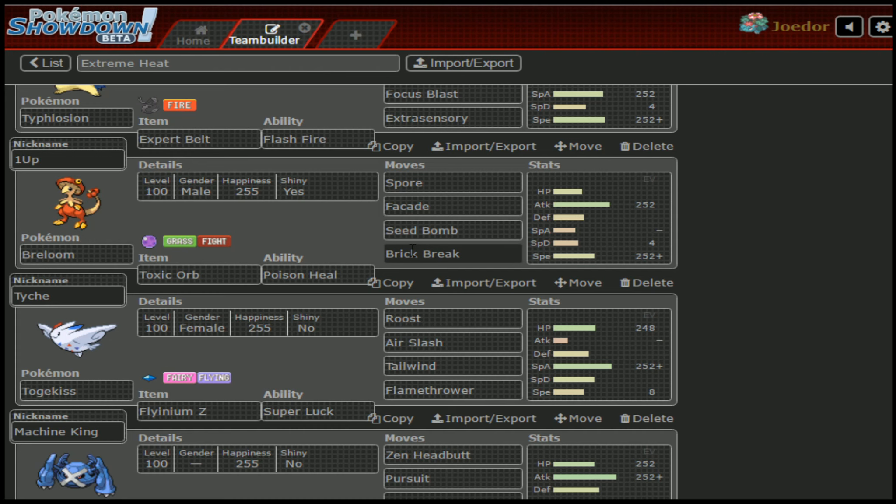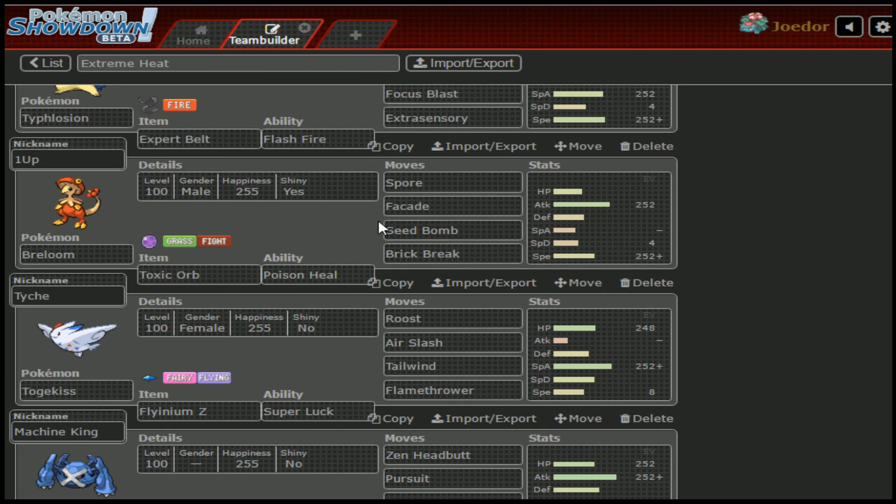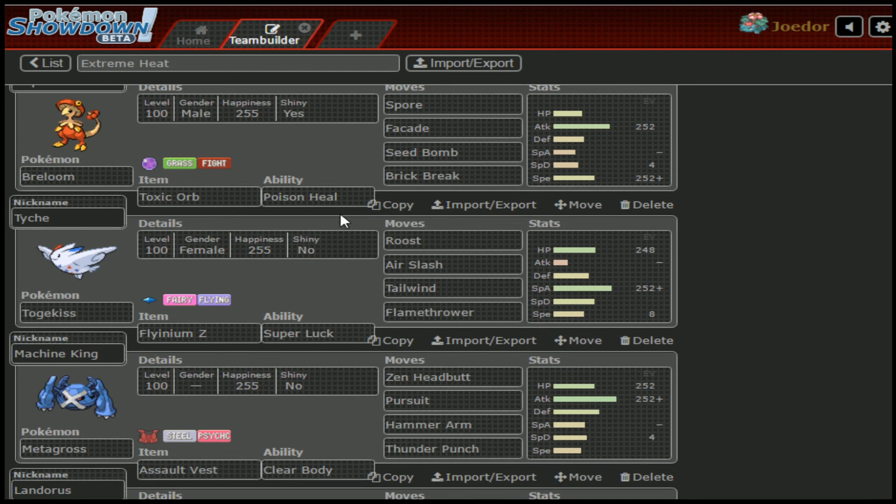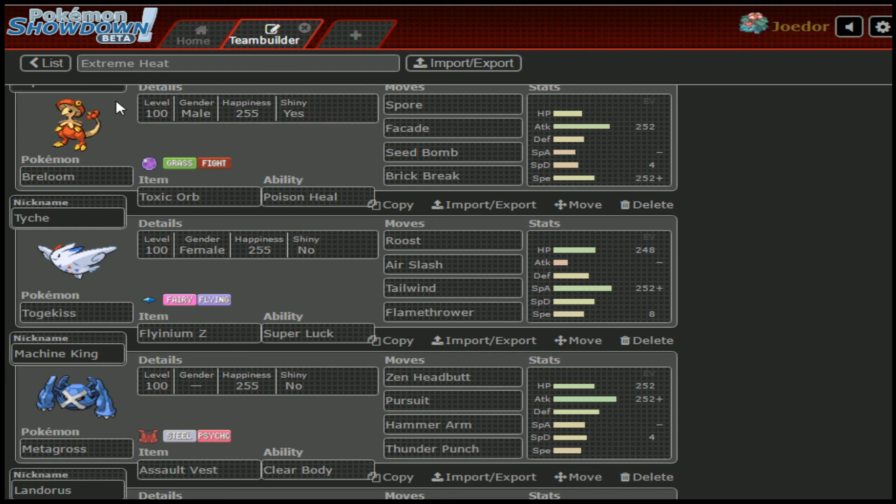If for any reason my opponent brings Trick on anything, I don't have to worry if I lose this item because that means something catches a Poison, and I still am able to go for Spore and follow up with a Facade right after. We'll be getting a lot of damage in that way, and then we also have Seed Bomb and Brick Break to be two powerful Stabs. Moving on down, we've got Tyke, or I think it is pronounced Tyke. Tyke the Togekiss.